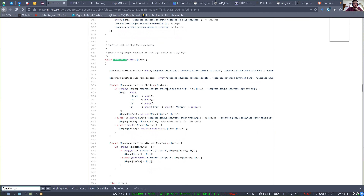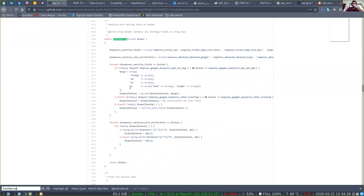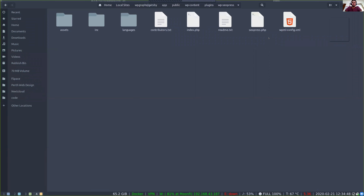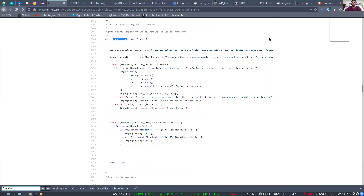If every single one of their settings is using the same sanitize callback for that third argument, that's a little suspect. Let me look at `seo_press_sanitize_fields` — okay, there's a big switch statement. I'm not sure what they're doing here. There should be: looking at the `register_setting` API, the third arg should define type, description, sanitize callback, and `show_in_rest`.